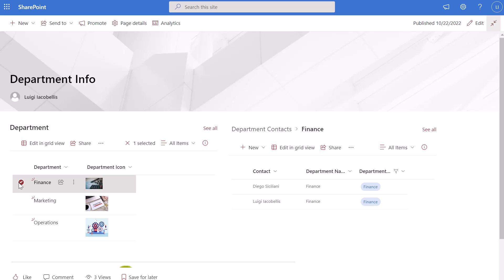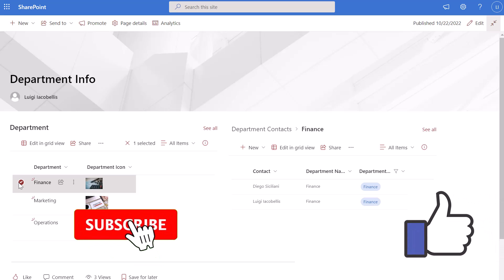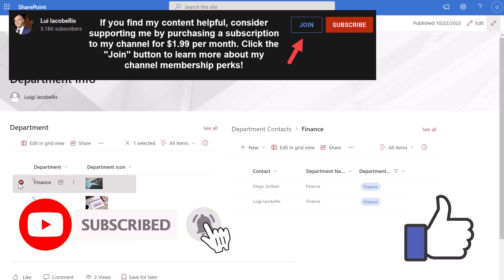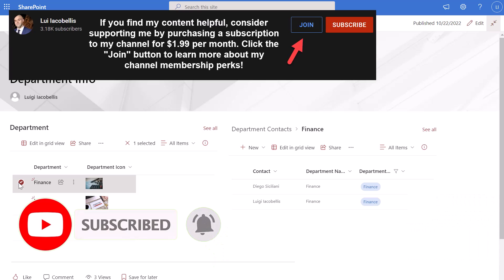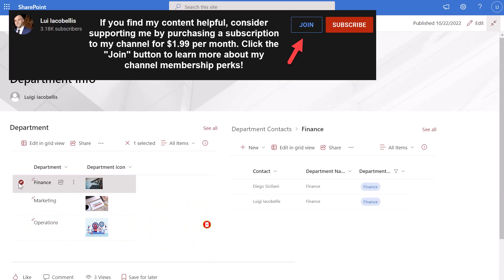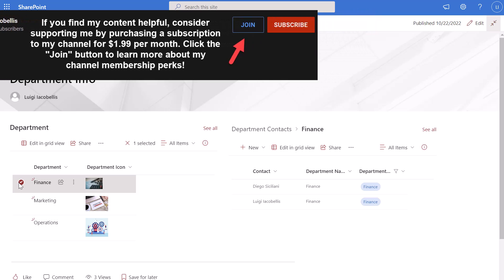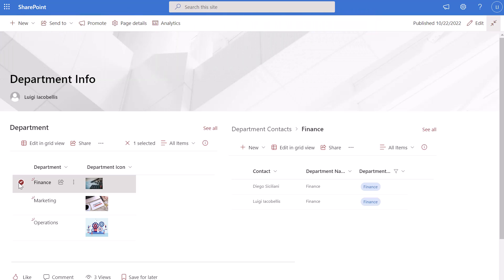In this video I showed you how you can dynamically filter a SharePoint Online list. I hope you found this tutorial helpful — if you did, please hit that thumbs up below and be sure to subscribe to stay up to date on the latest tutorials. I'm Louis Yakobalis, thanks for stopping by. Talk soon.